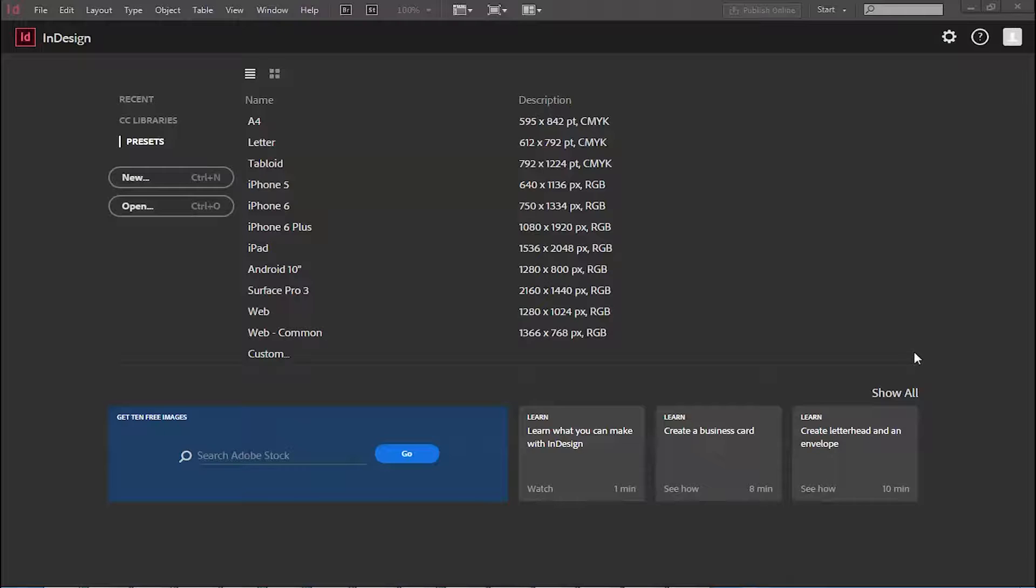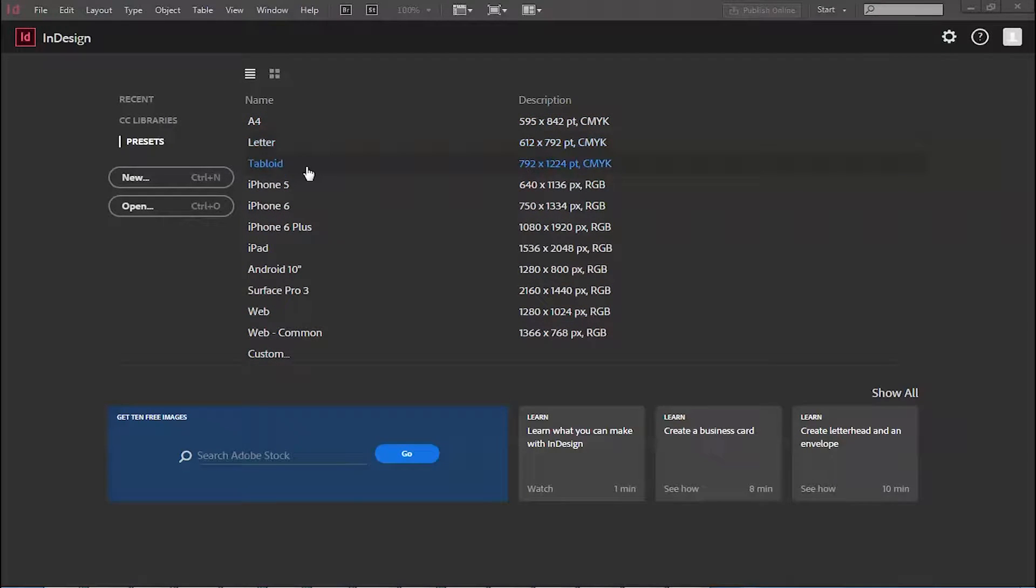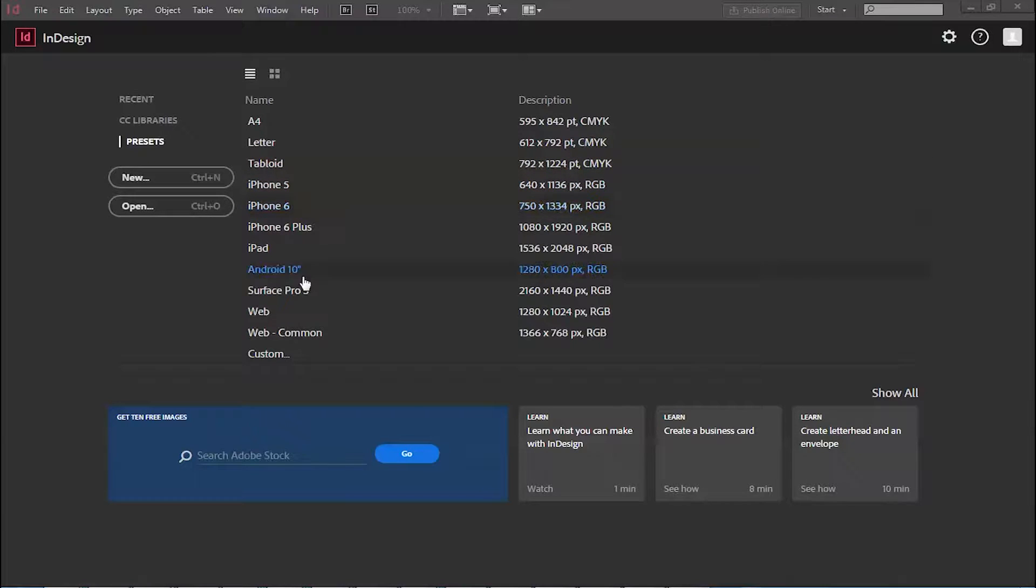So when you open InDesign you will get this option. This is the preset defined options here in different sizes like EA4, Letter, Tabloid, iPhone 5, iPhone 6 and so on.